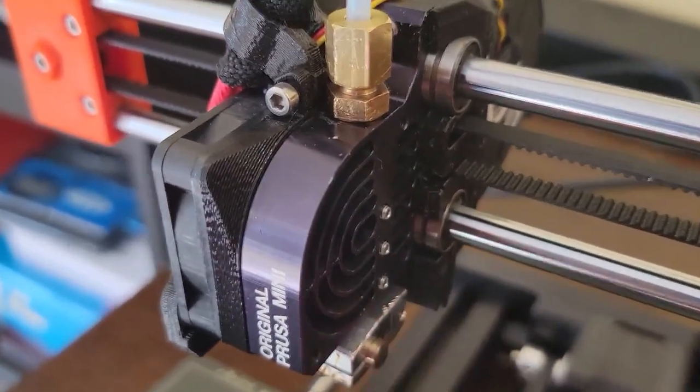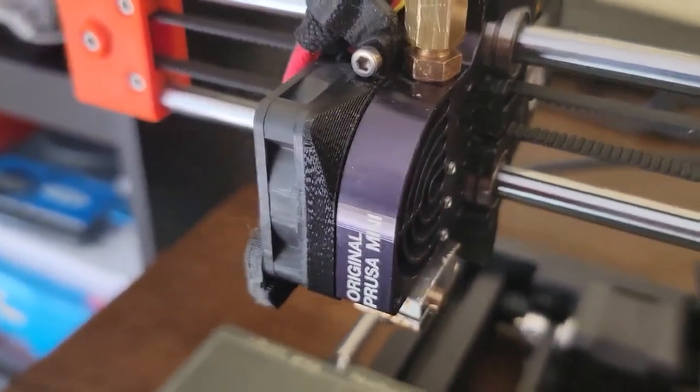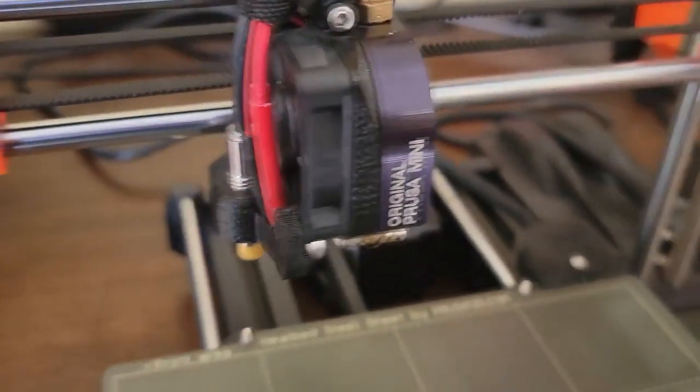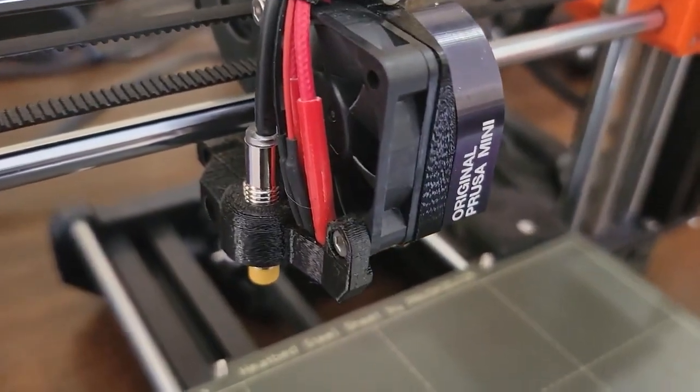Okay, and then you're going to, you know, before you actually do the calibration, you want to do a mesh bed leveling after you adjust this.